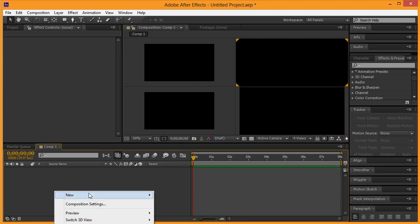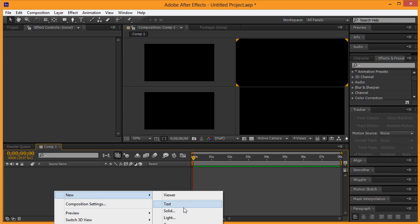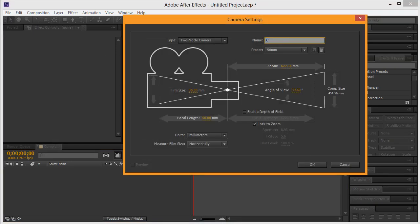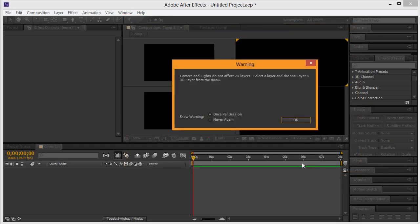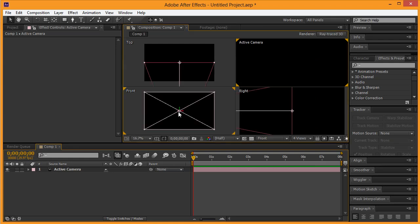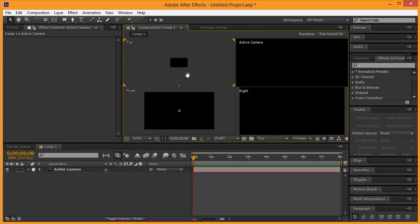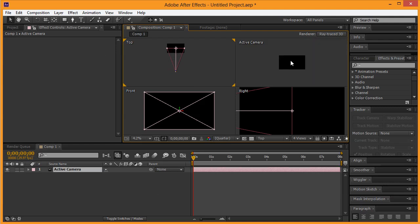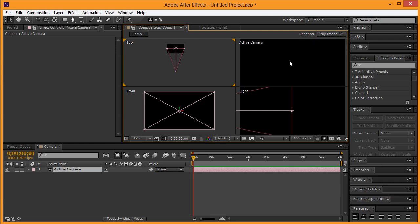Before we get into all that, let's go ahead and first create a camera and we'll just call this 'active camera.' Once we have that, this basically from our top view gives us kind of an idea of where our camera is at on the 3D axis and plane.